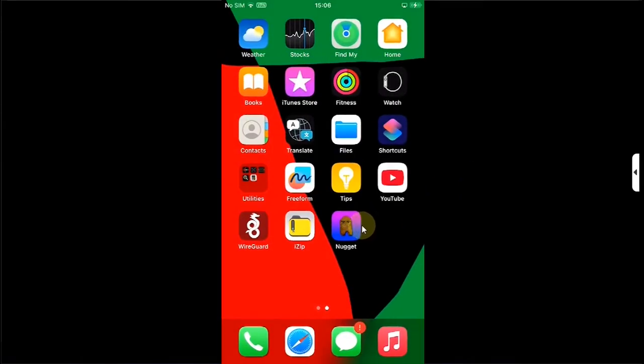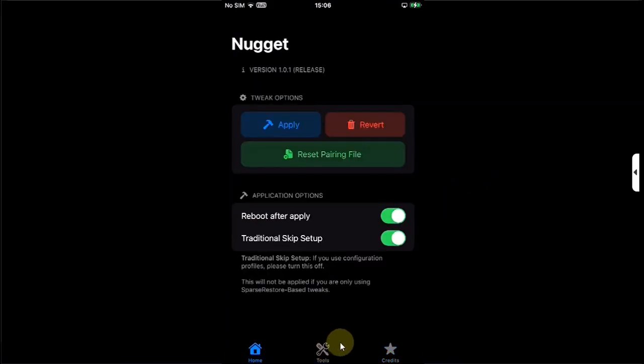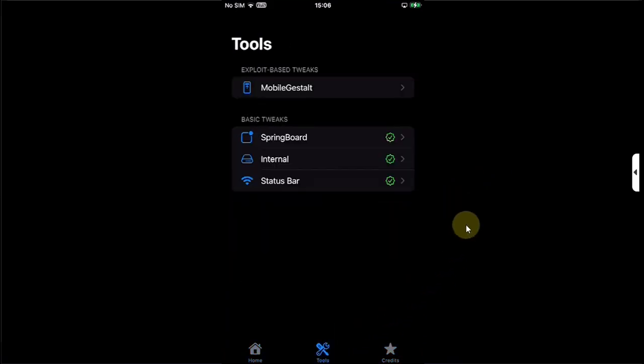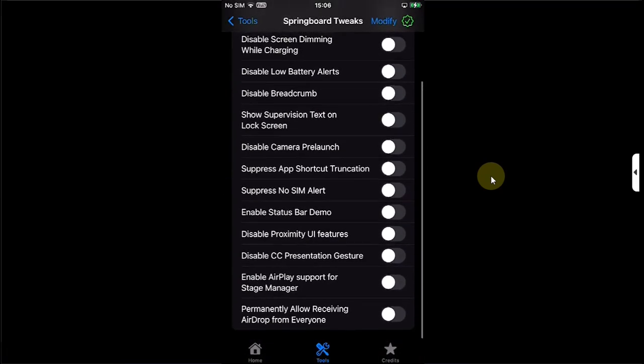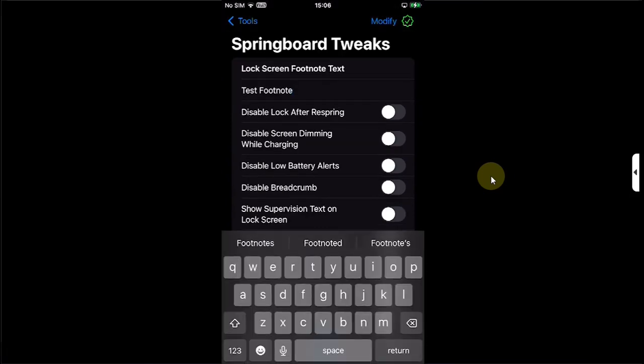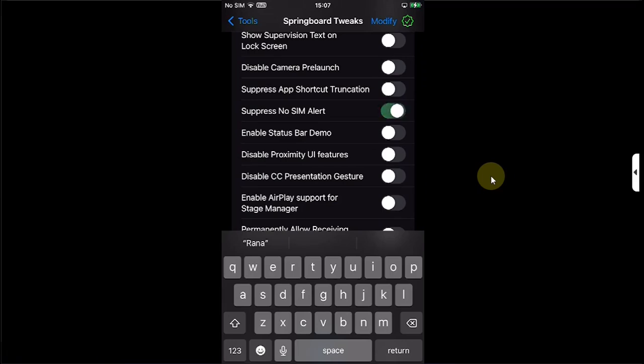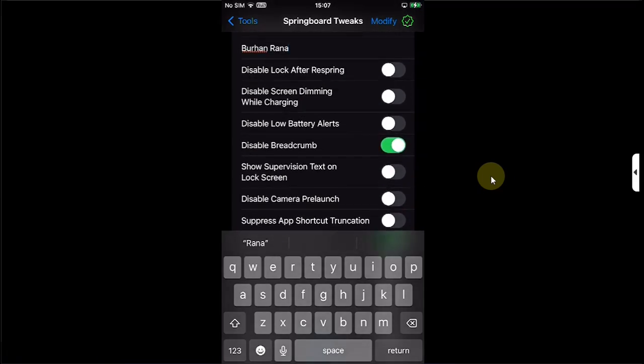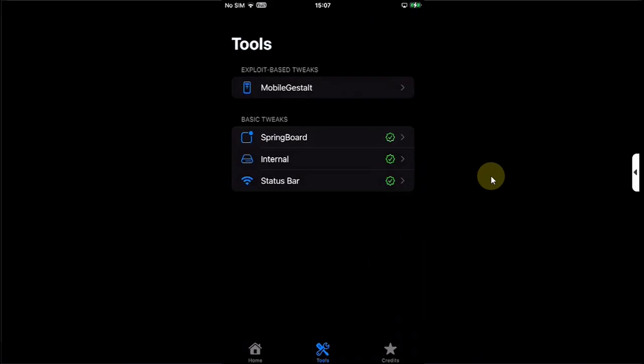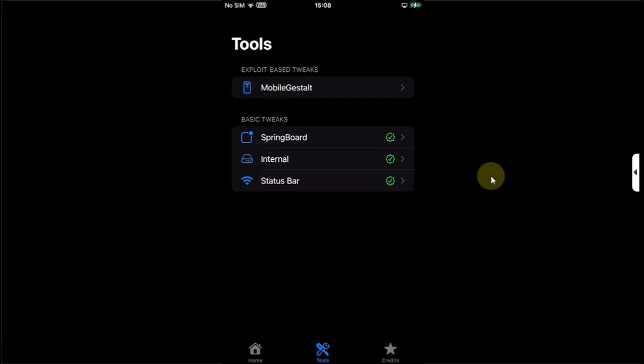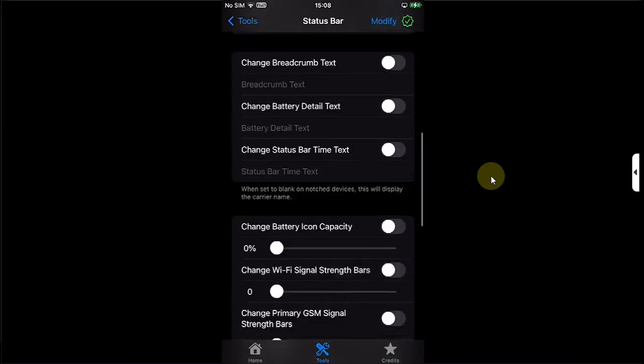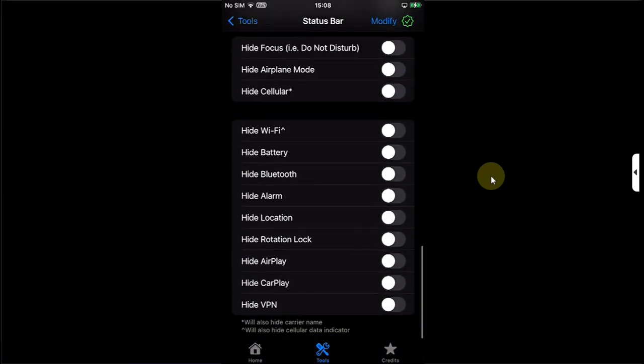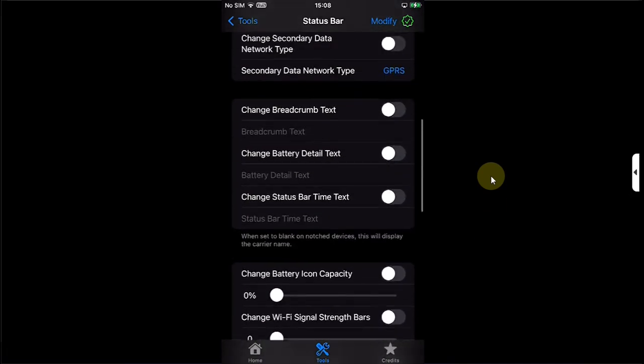Now you can go to the Tools section, and for this video as a demo we will open the Springboard section. You can see we can tweak a lot of stuff. First of all, let's test the Lock Screen Footnote. I will turn this option on, I will turn this on also, this one. I will go back in Internal Options, I will show the build version in the Status Bar. If you go back, you can open the Status Bar and change or tweak options or settings from here also.